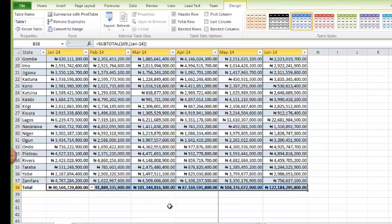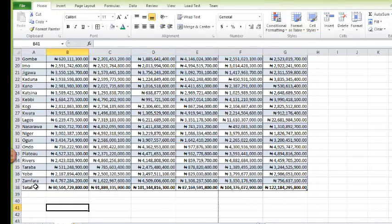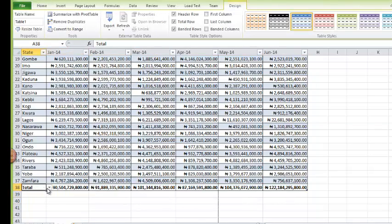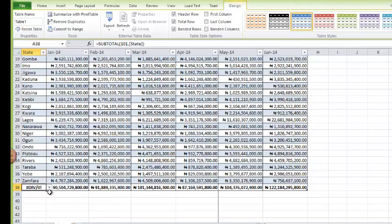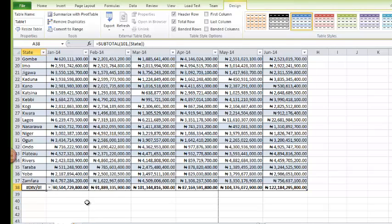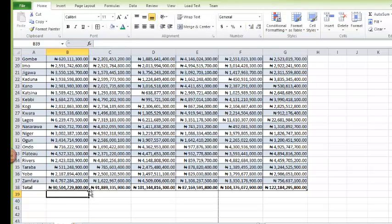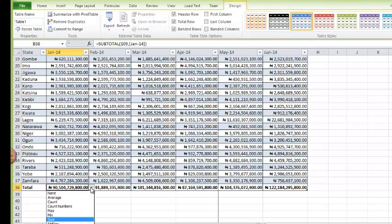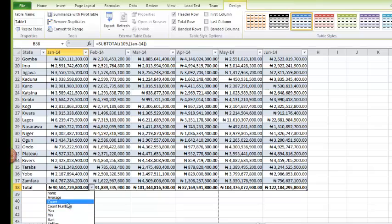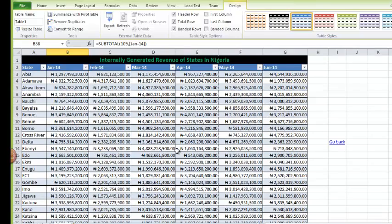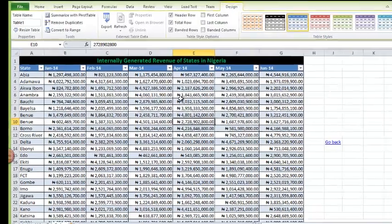As you can see I have automatically included the sum. But if I don't want to see sum, if I want to see the average, I can easily come here and change that to average.